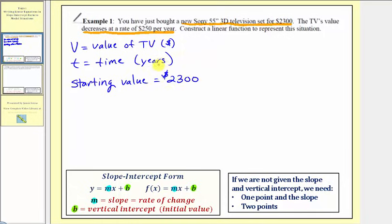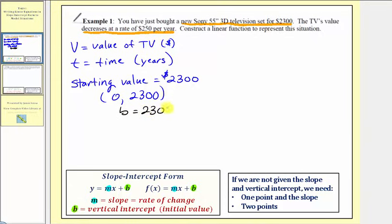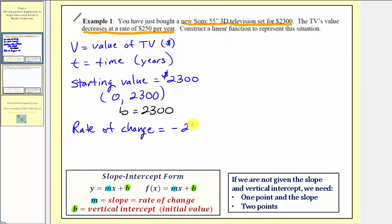This is the value at time t equals zero, and therefore the starting value would be the ordered pair zero comma 2,300. So this is the vertical intercept, and therefore we know that b equals $2,300 in our equation. The TV is decreasing at a rate of $250 per year, so the rate of change is equal to negative $250 per year, which means the slope m equals negative 250.